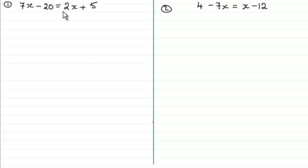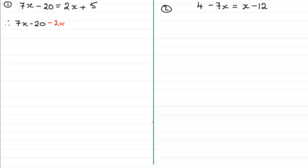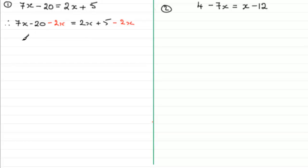So I'm going to subtract the 2x from both sides. Taking our equation, we've got 7x minus 20. I'm going to take away the 2x from this side, and remember I must take it away from the other side of the equation as well. So 7x take away 2x reduces down to 5x, giving us 5x minus 20. And on the other side, 2x take away 2x goes to 0, leaving just the constant 5.